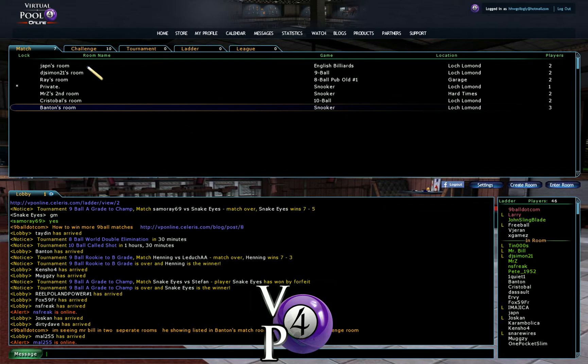However, if you go to a match room, and this is Banton's room, and you right click it,